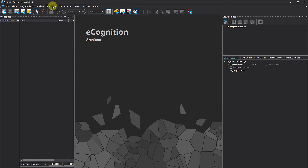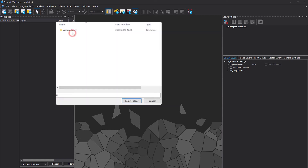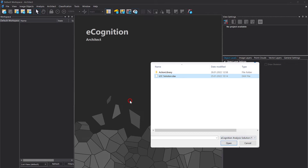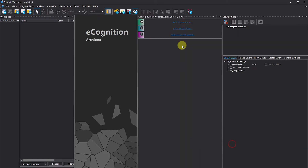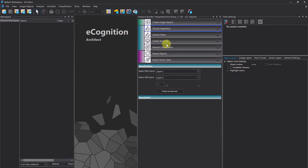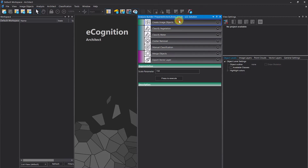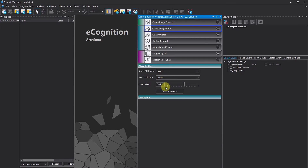In eCognition Architect the workflow is exactly the same: go to Architect, first open the action library by selecting the folder, then open the respective solution — loading a solution only makes sense if the action library is already loaded. Now we have the workflow and actions from the action library, but here you don't have access to the rule set — you are bound to the actions and widgets defined by the person who developed the solution in eCognition Developer.